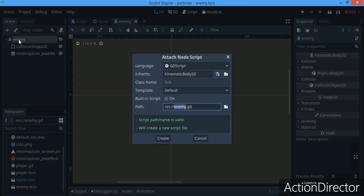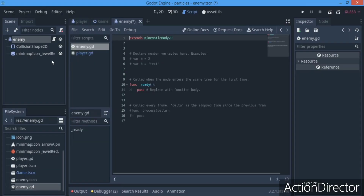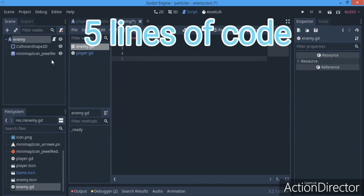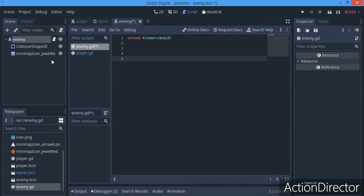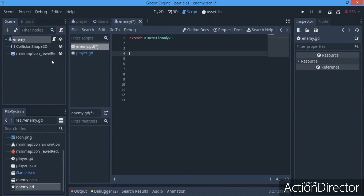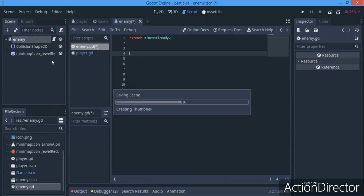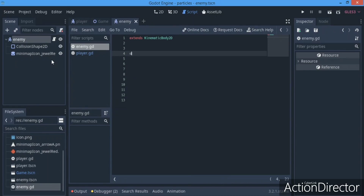We're going to be adding a script to our enemy, and we're going to be doing this in five lines of code. It's really simple. The first thing we're going to do is get the player node, so we're going to make an @onready var which is going to be called player, and it's going to be equal to...